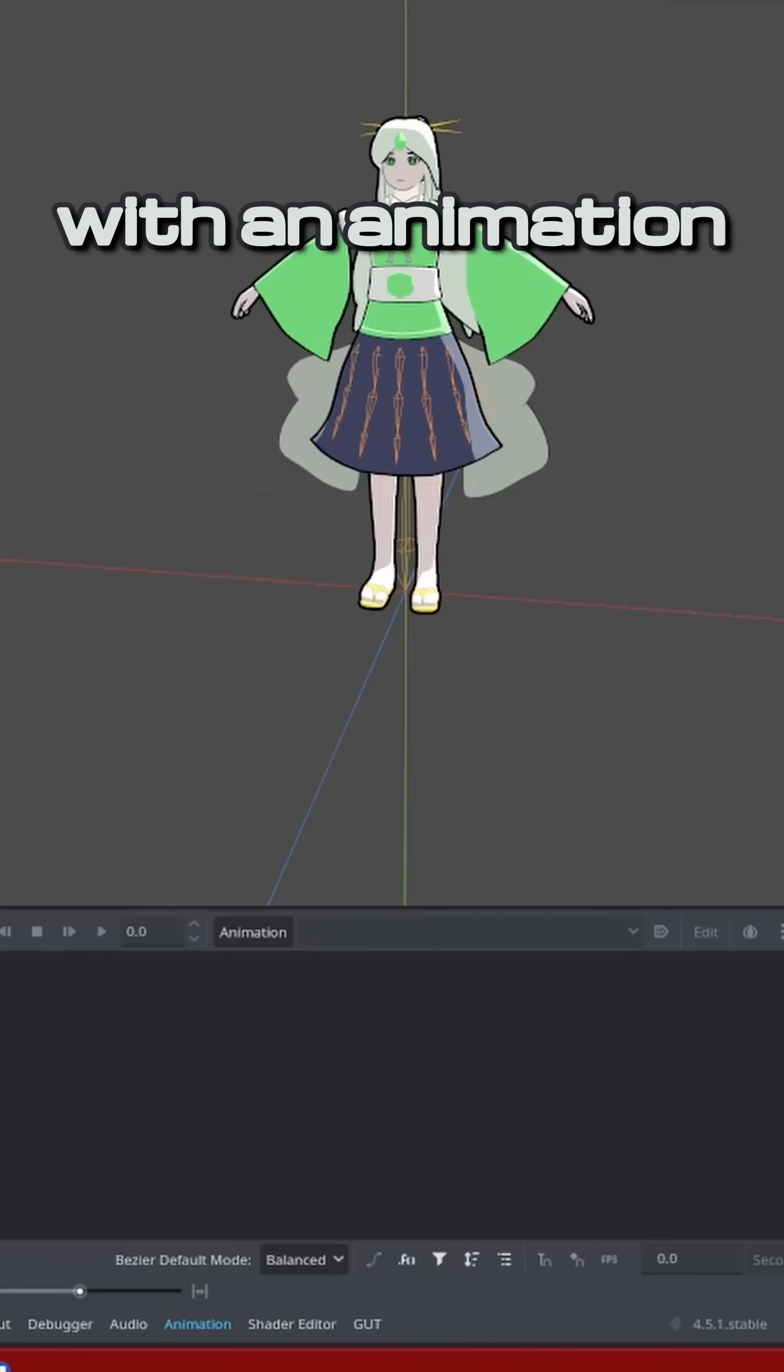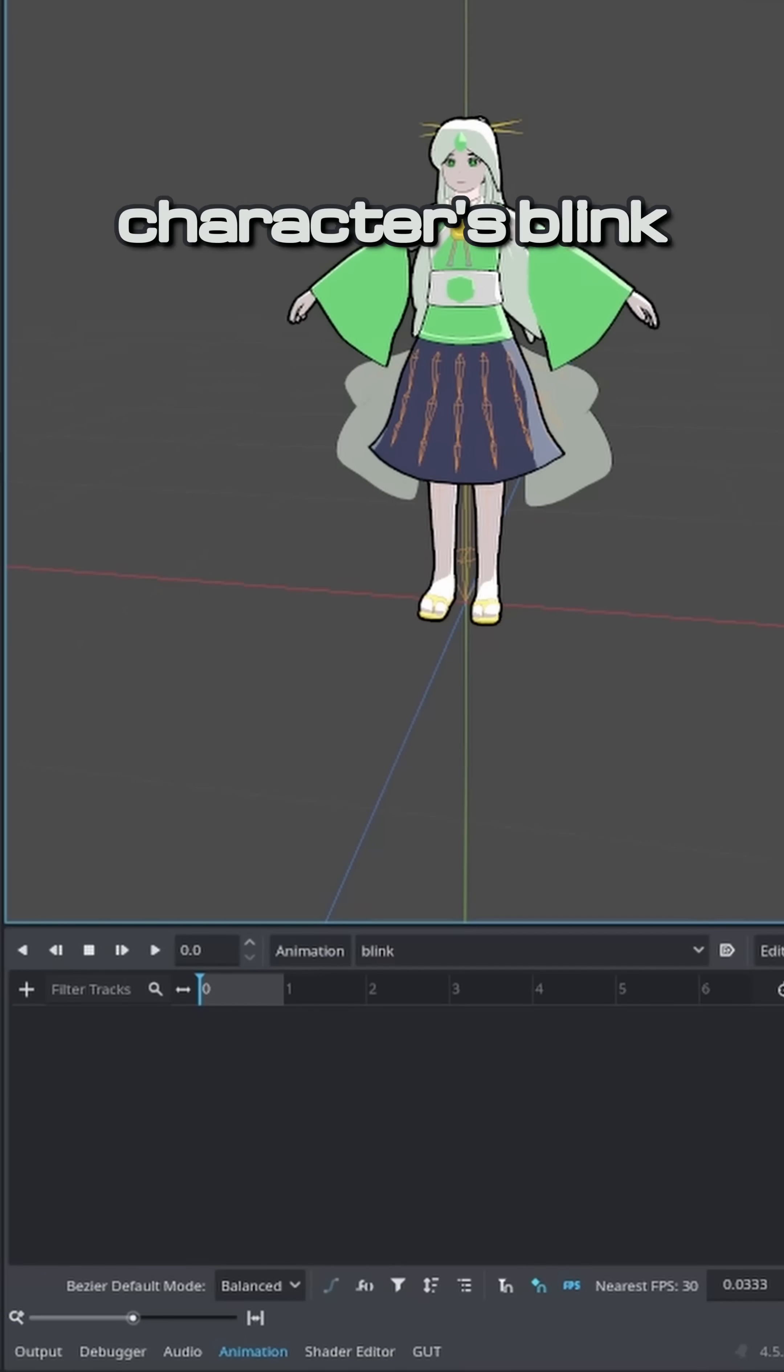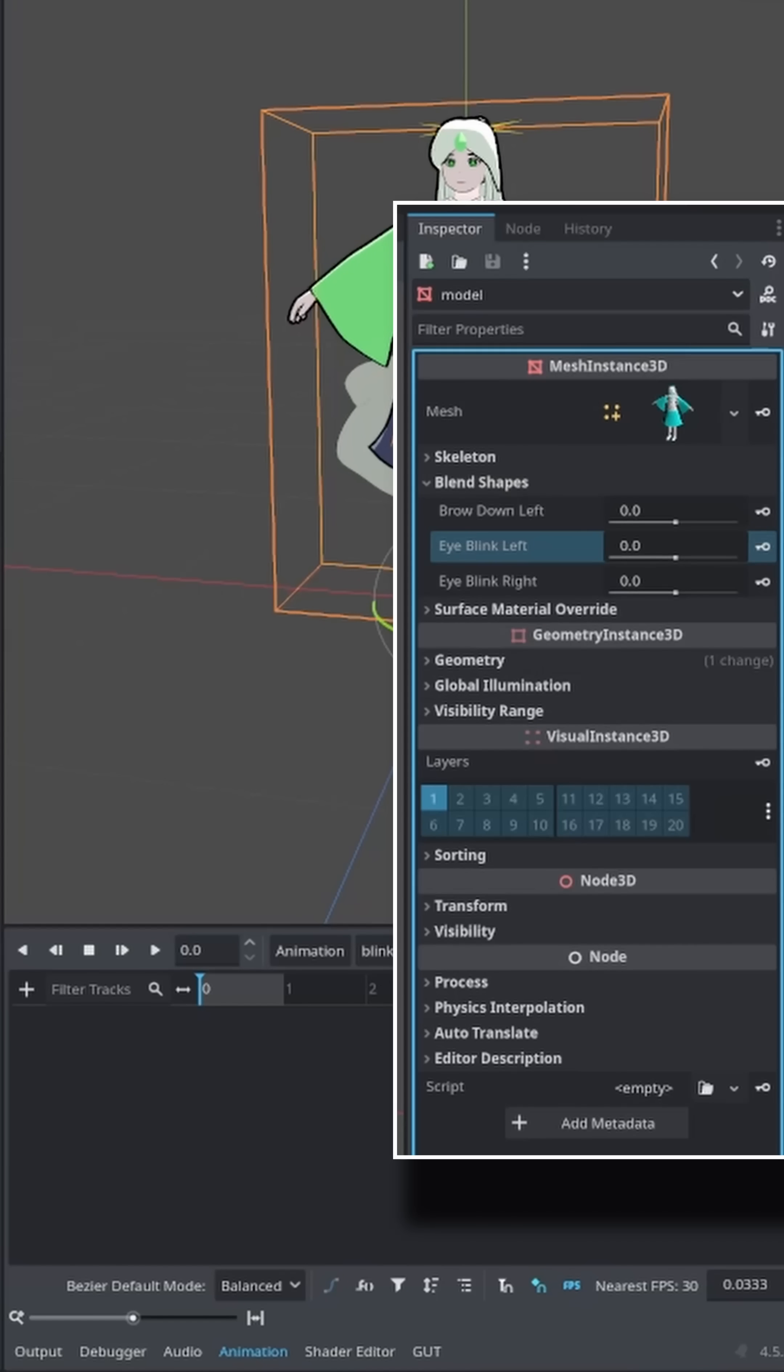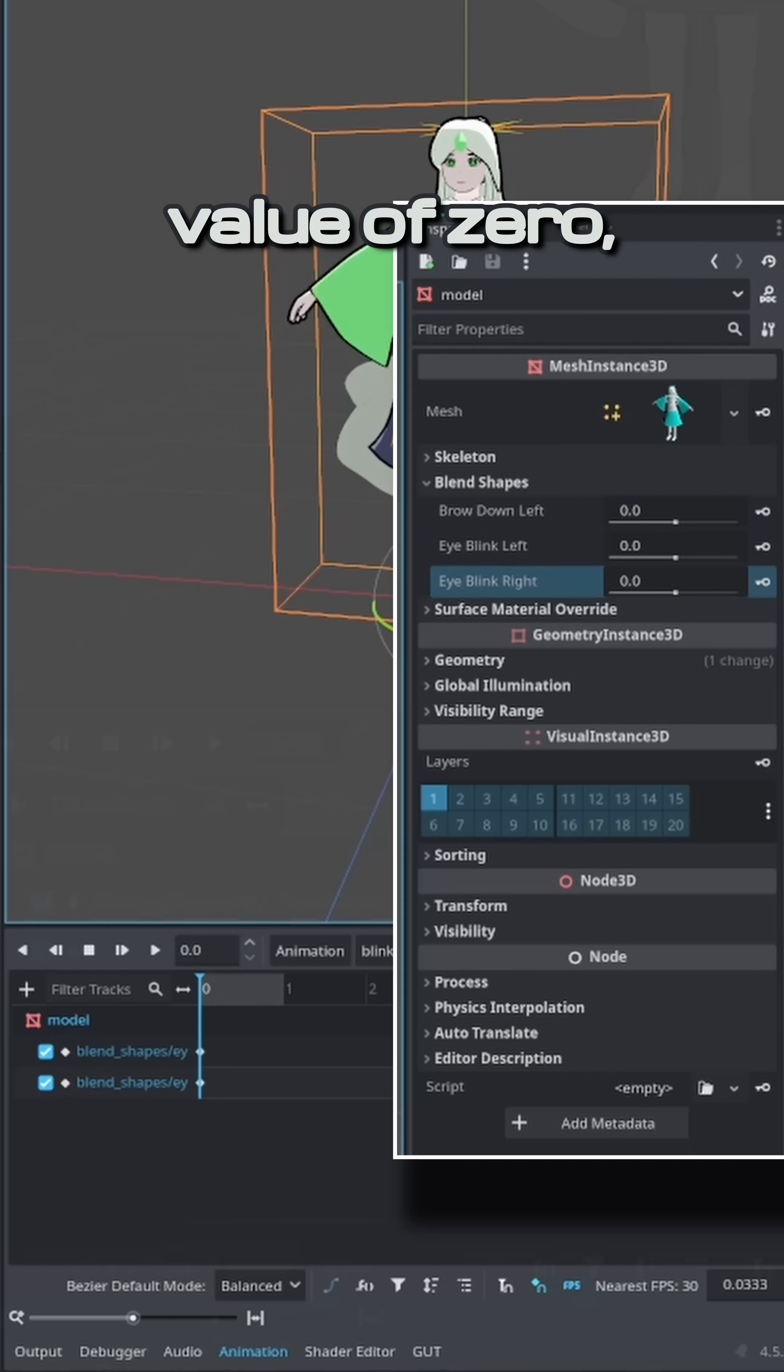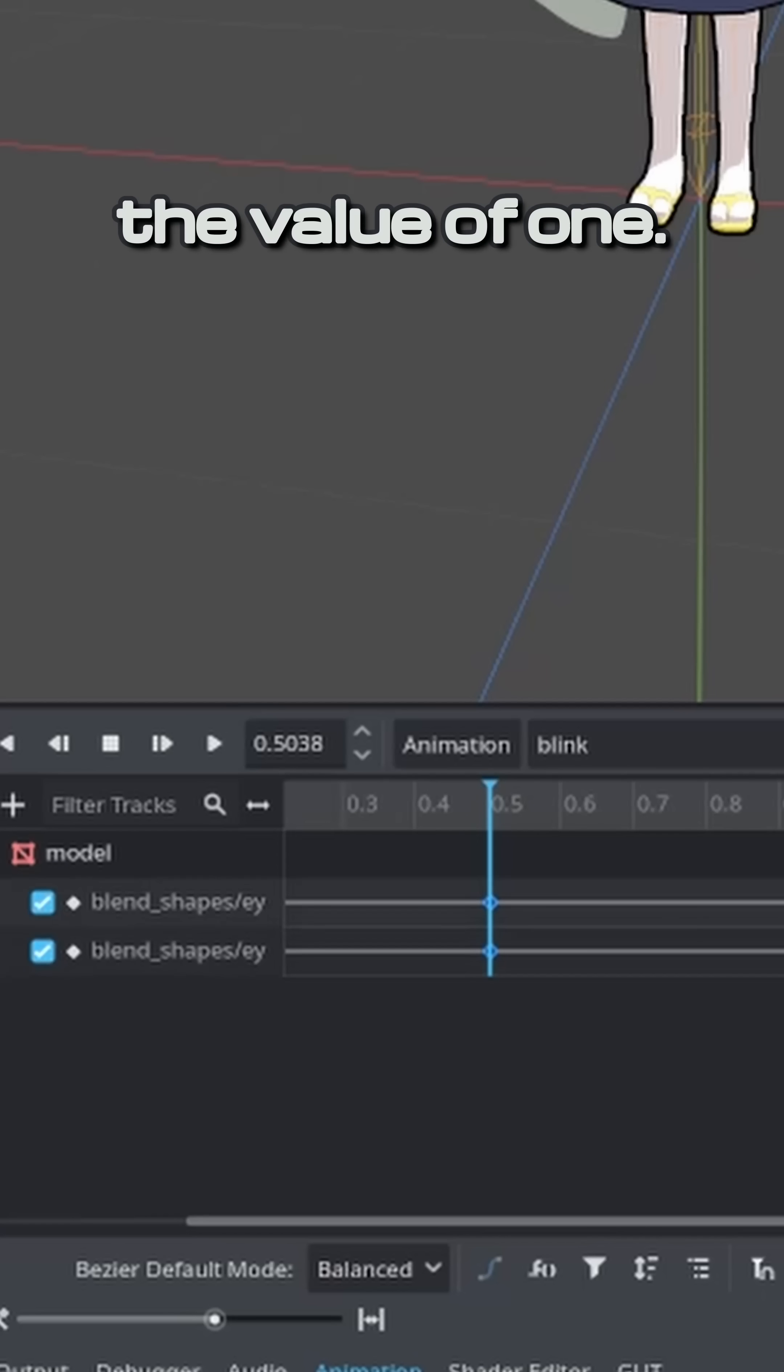Now in Godot, with an Animation Player node, add a new animation. Locate your character's Blink Blend Shapes. They should be under the Model Properties. Key them at Frame 0 to have the value of 0, then duplicate the key just a tiny bit after and set them to the value of 1.